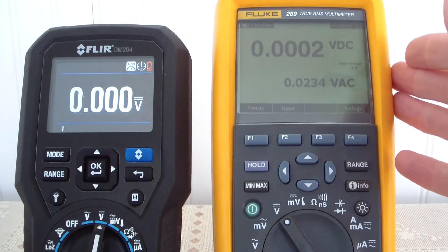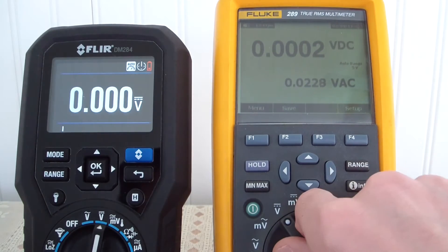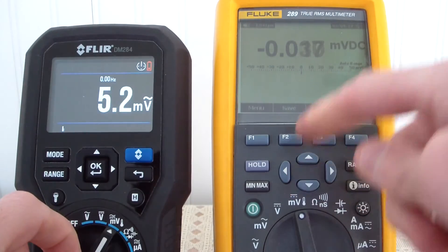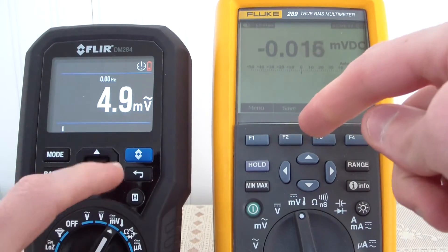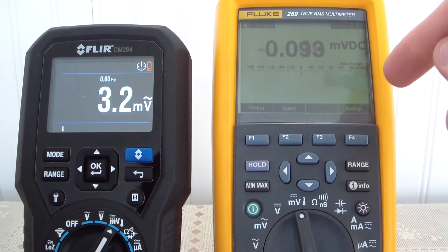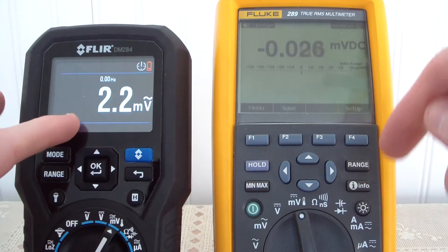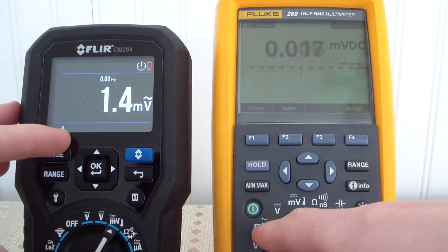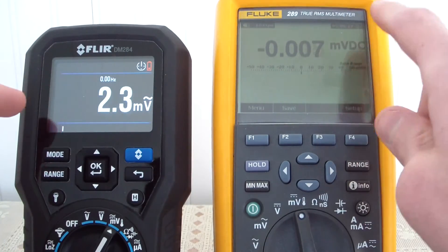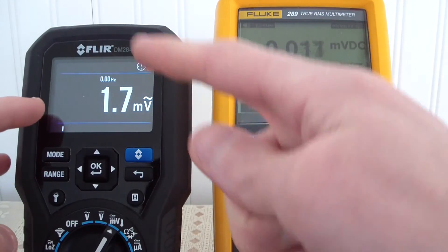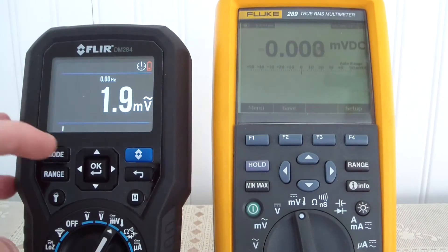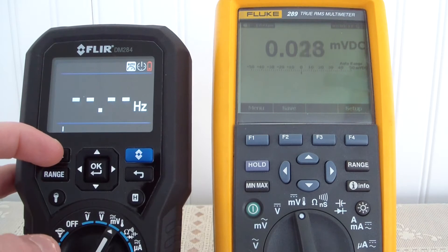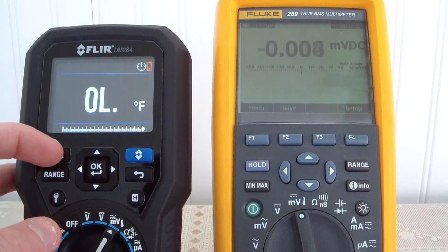Now we have millivolts, and technically the FLIR combines millivolts with temperature. There's your AC millivolts for both — on the Fluke, AC millivolts is actually down a couple notches on the dial. Right now we're in DC millivolts for the Fluke and AC millivolts for the FLIR; there's also DC millivolts for the FLIR and a Hertz-only mode.